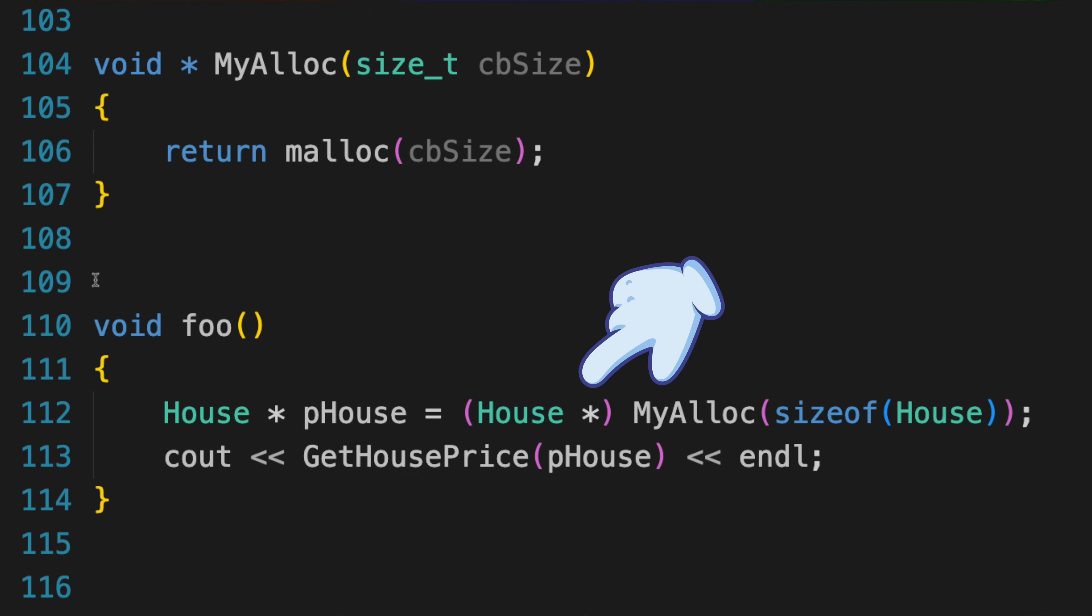Imagine that in our code, we malloc can request enough bytes to hold a house. Malloc returns a void pointer, which we immediately cast to be a house pointer, and now we can operate on that block of memory as though it has always been a house.